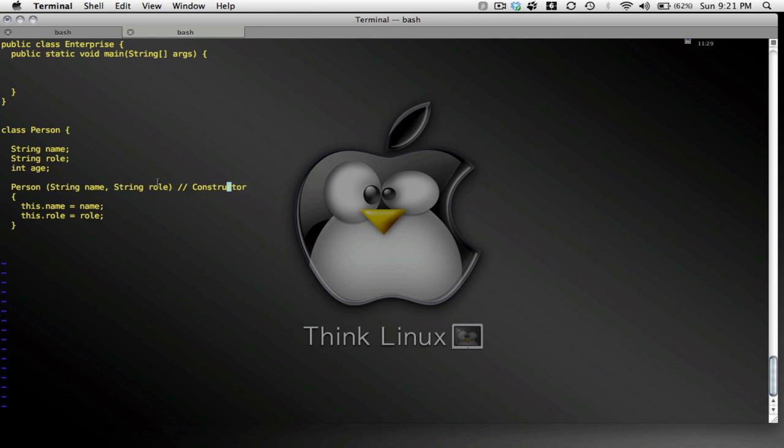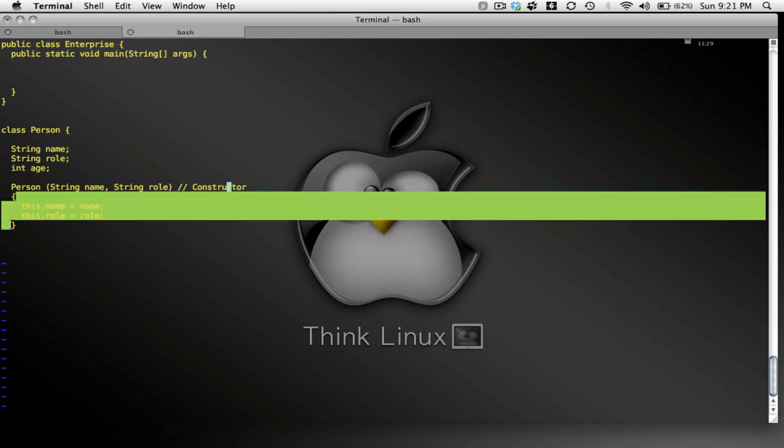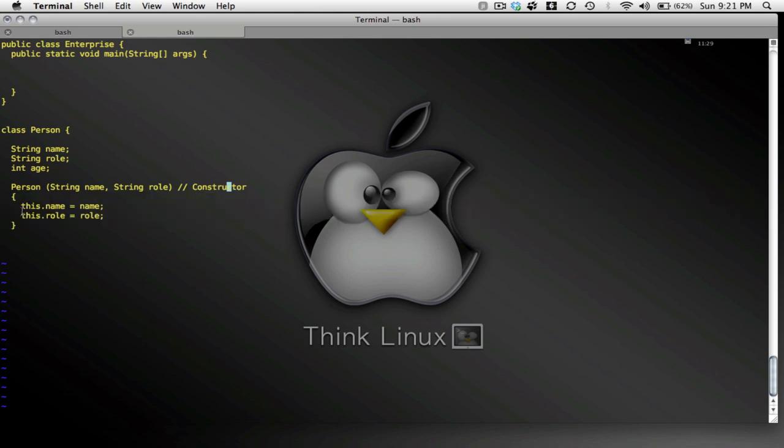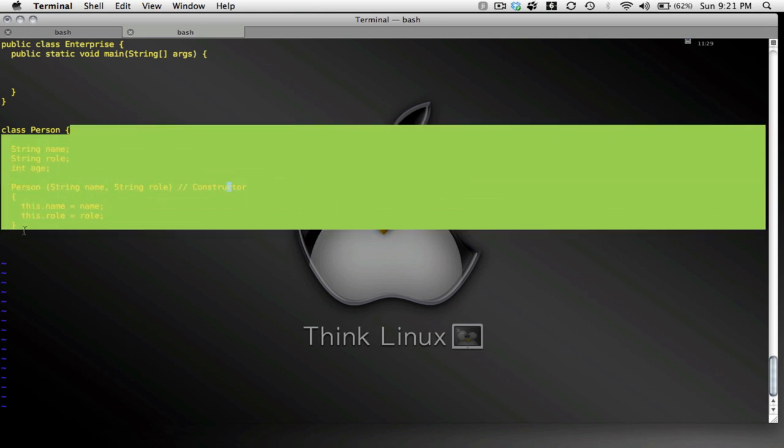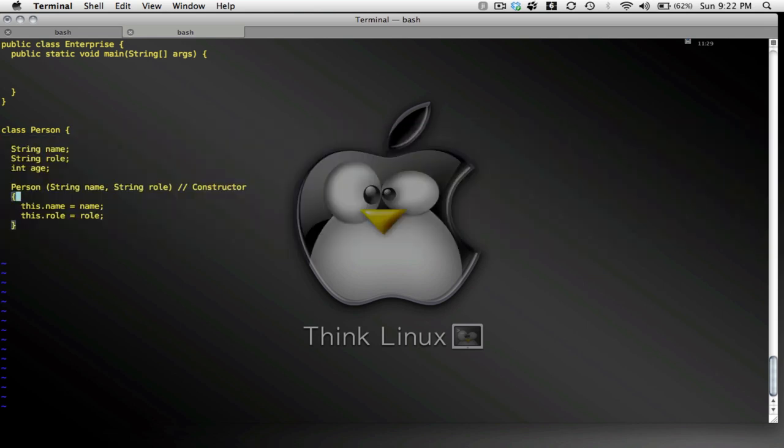The name and the role that I pass to the constructor are only going to be defined within this code block. It's this name and this role, in other words these guys out here, that are going to be defined throughout the entire class. Oh, before I get too far too, I should close my code block for my class.